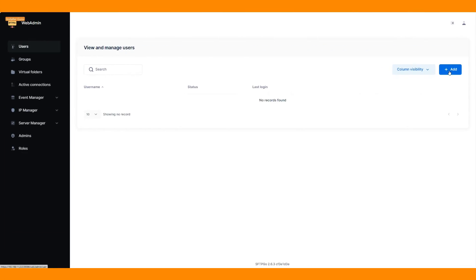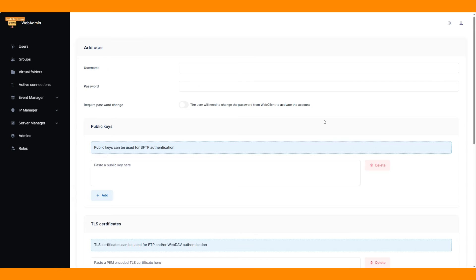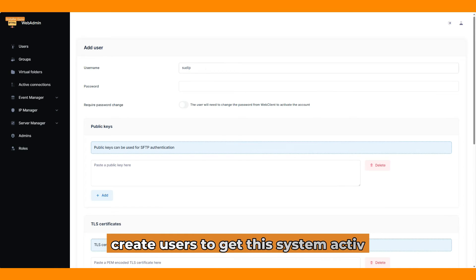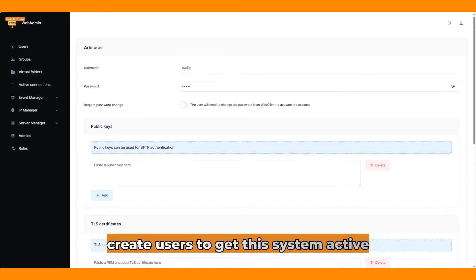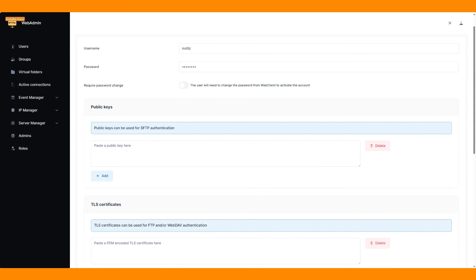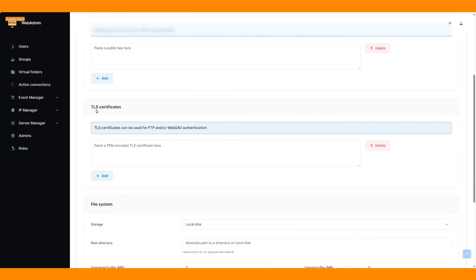First, we will create users to get this system active. In the user creation section, you can set the public key and TLS encryption for user data if needed.